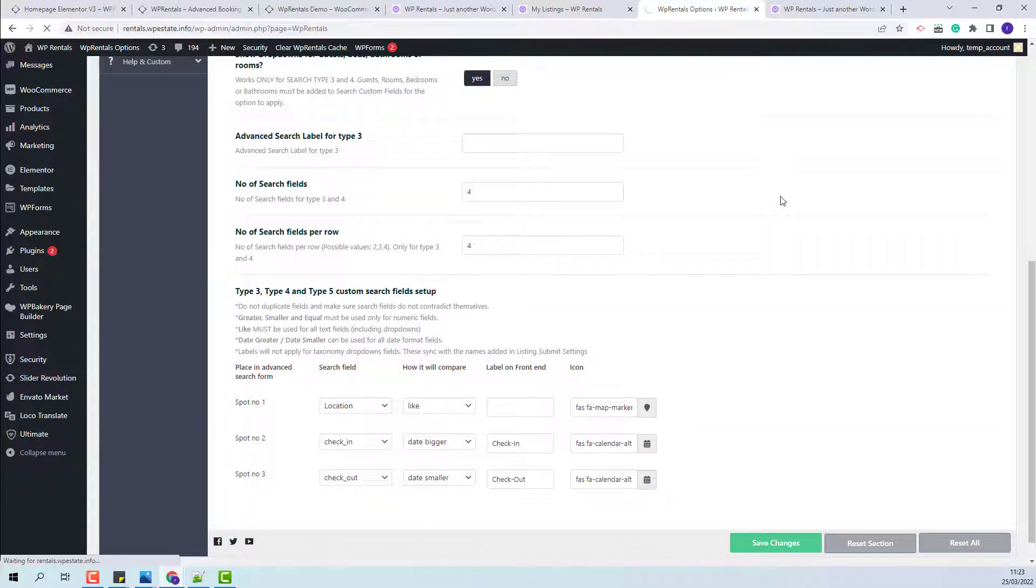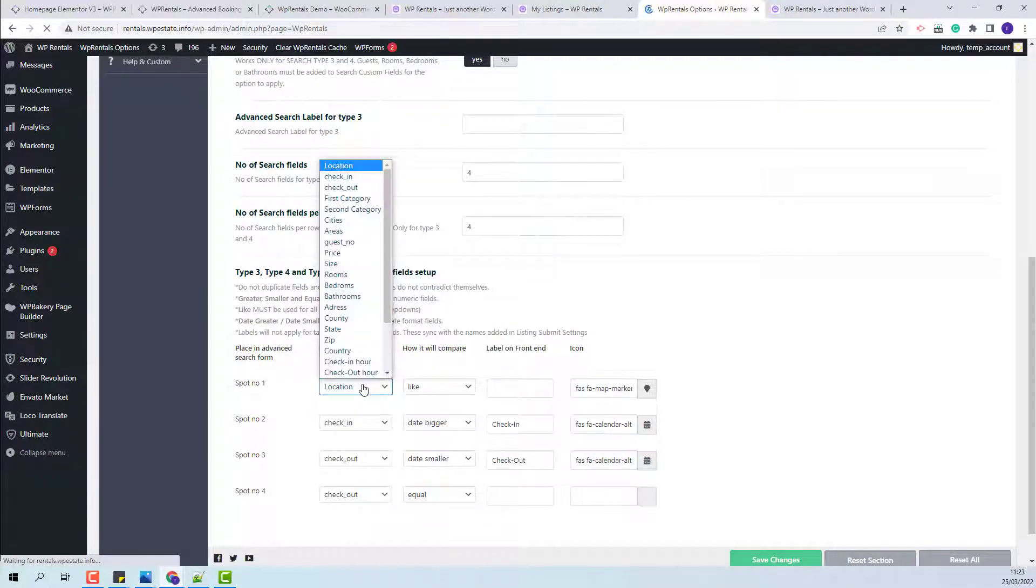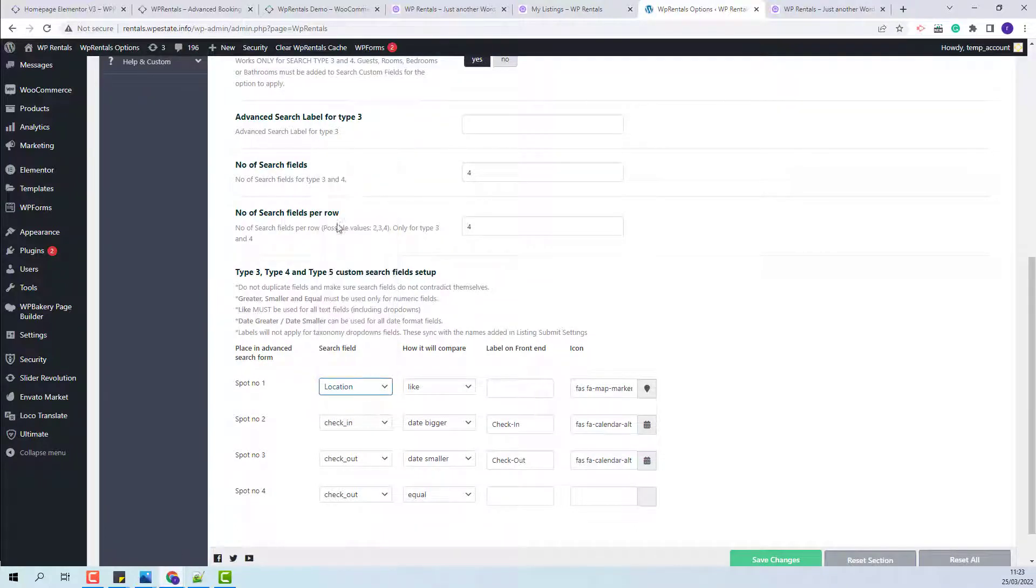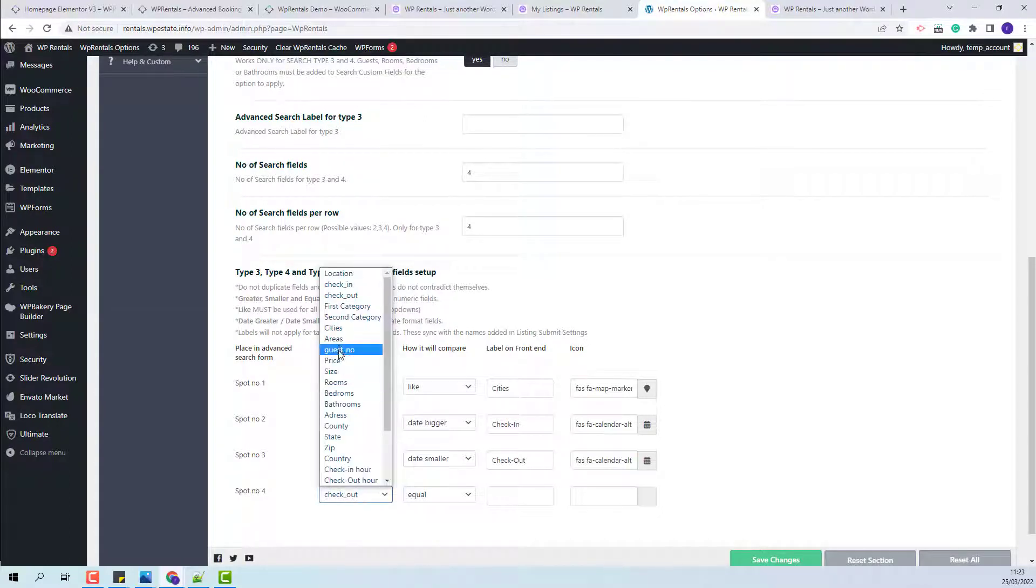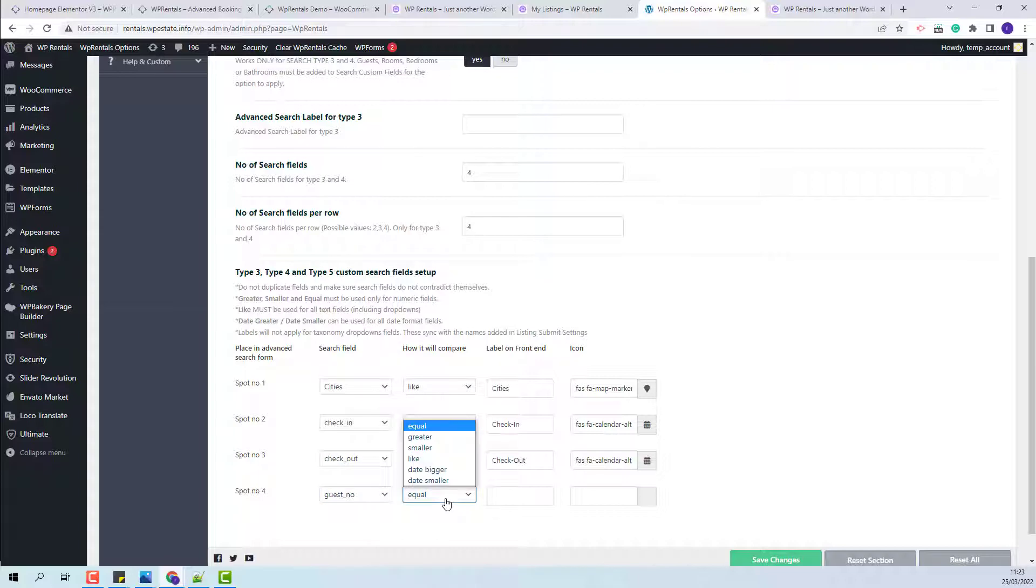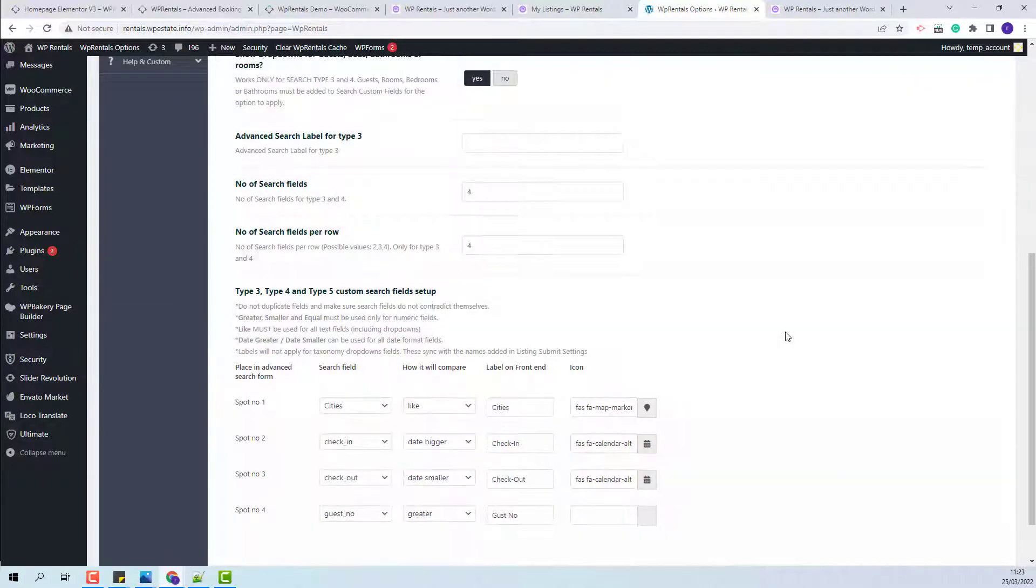Refresh the page. And here, I will select City. I will add a label. I will leave Check-in, Check-out. And here, I will select the guest number. I will save the changes.